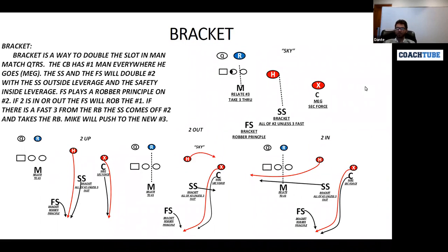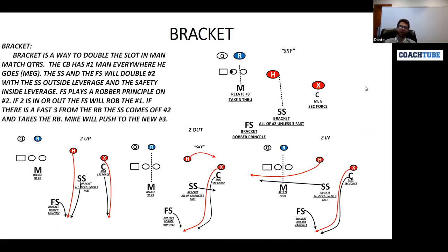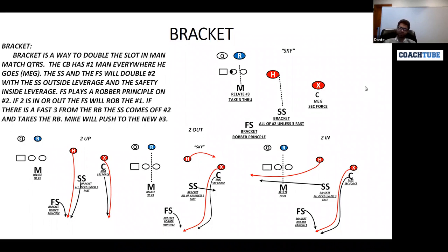Our strong safety is going to have all of number two. He will be five-by-one to five-by-outside shade of number two. You can either use a catch or a scooch technique. A scooch technique would have your outside foot up, inside foot back — you'd be scooching back like you're playing cover three in the sink. You're going to be reading number three and number two, and you're going to have all of two man-to-man unless three is fast to flat.